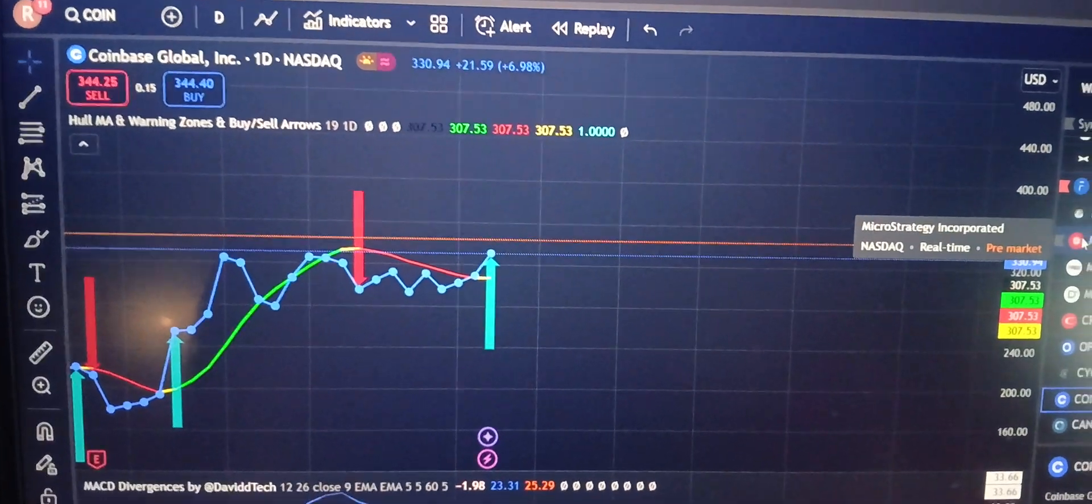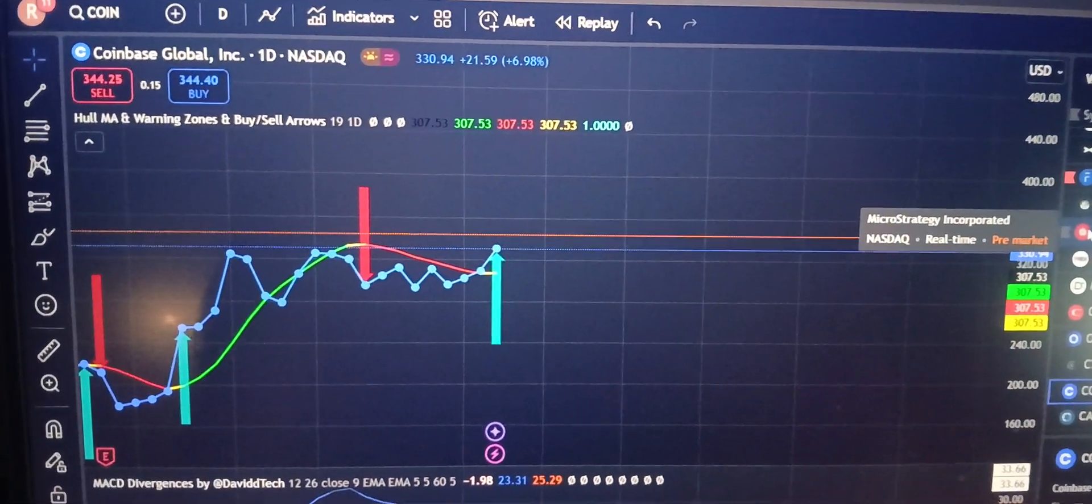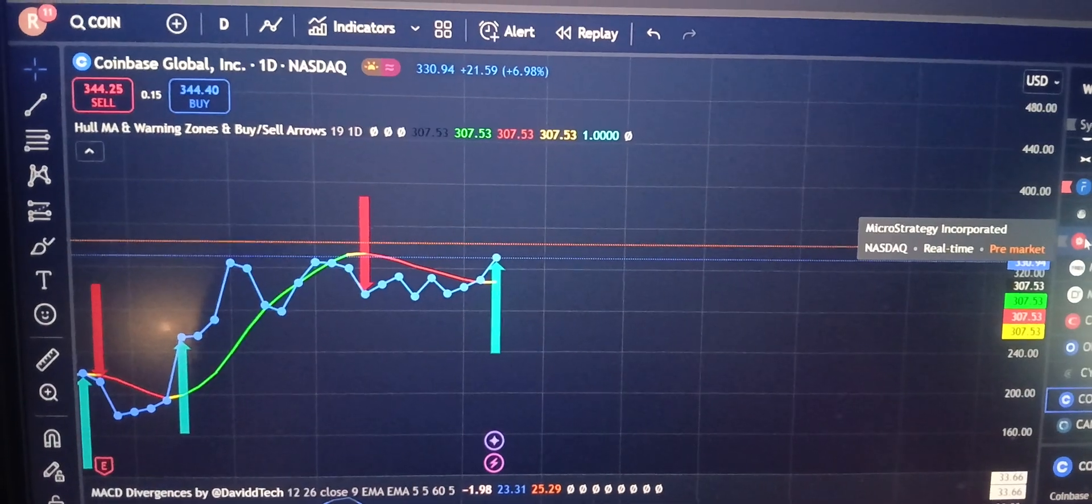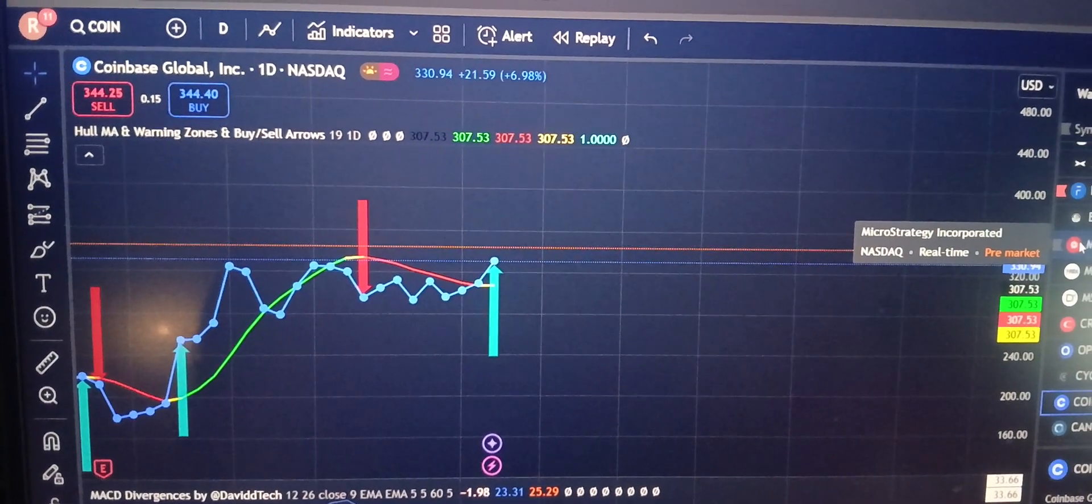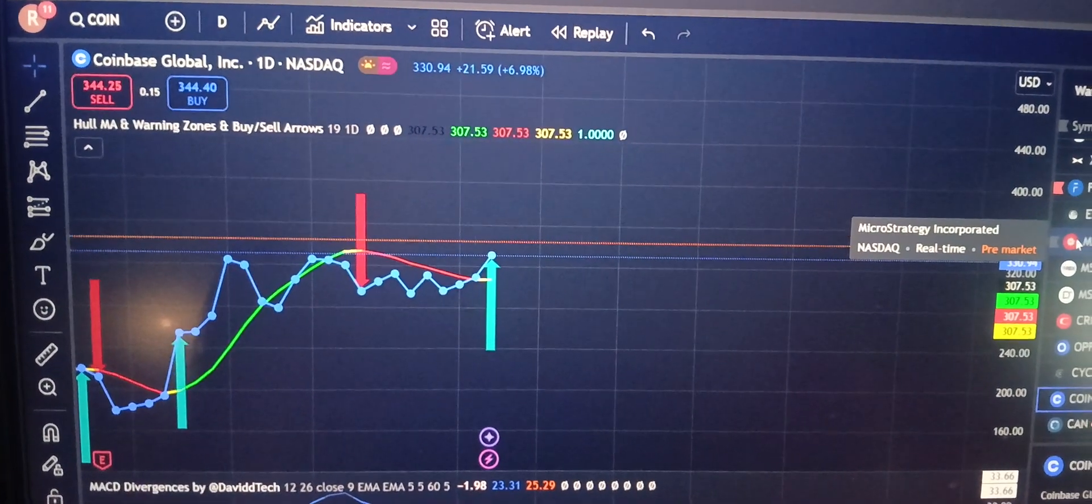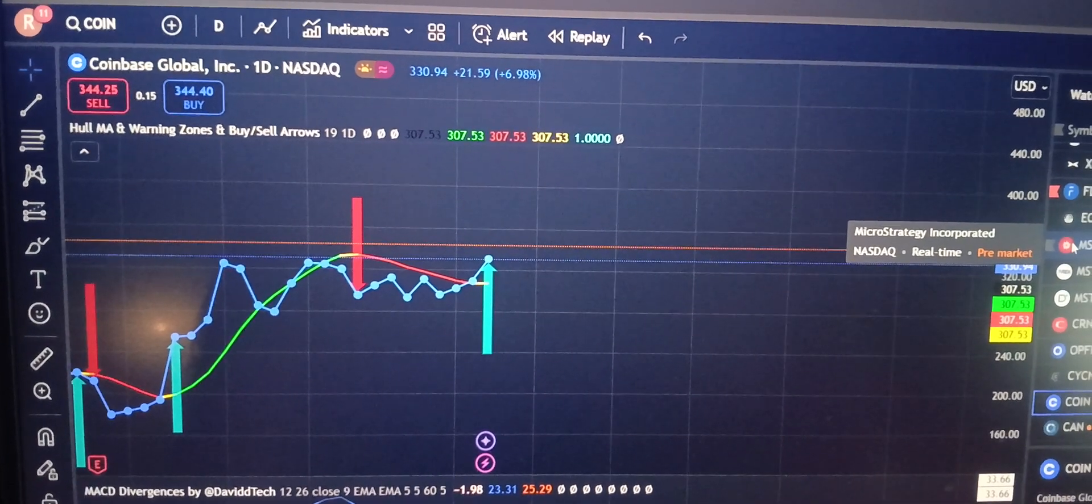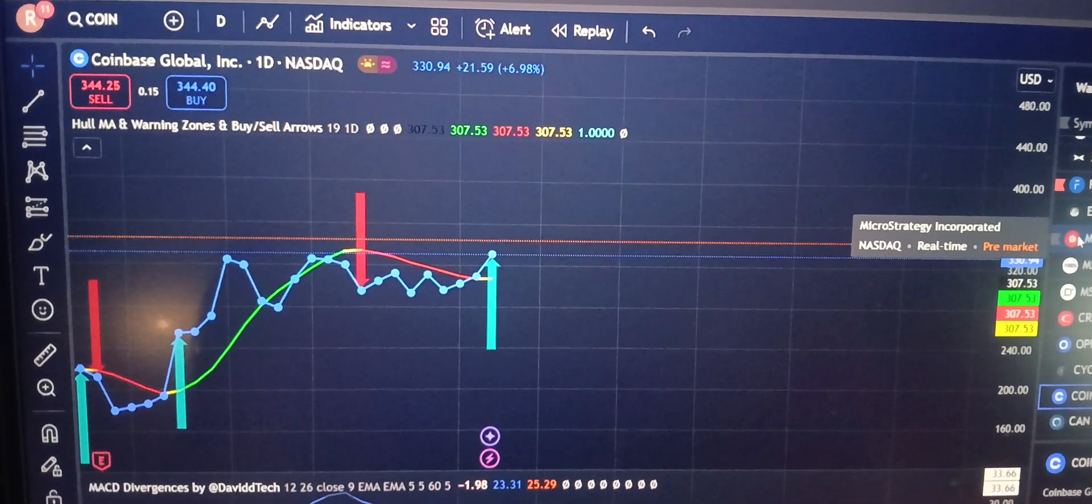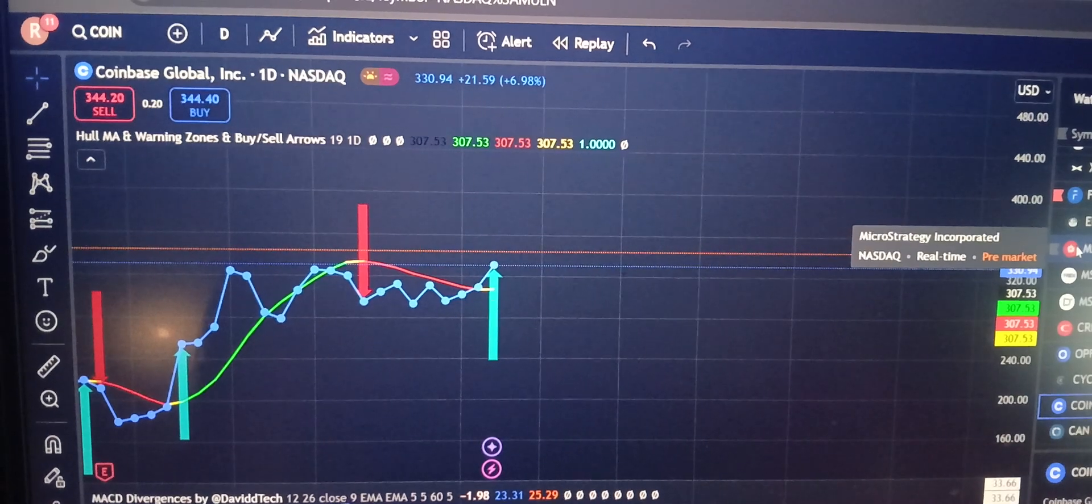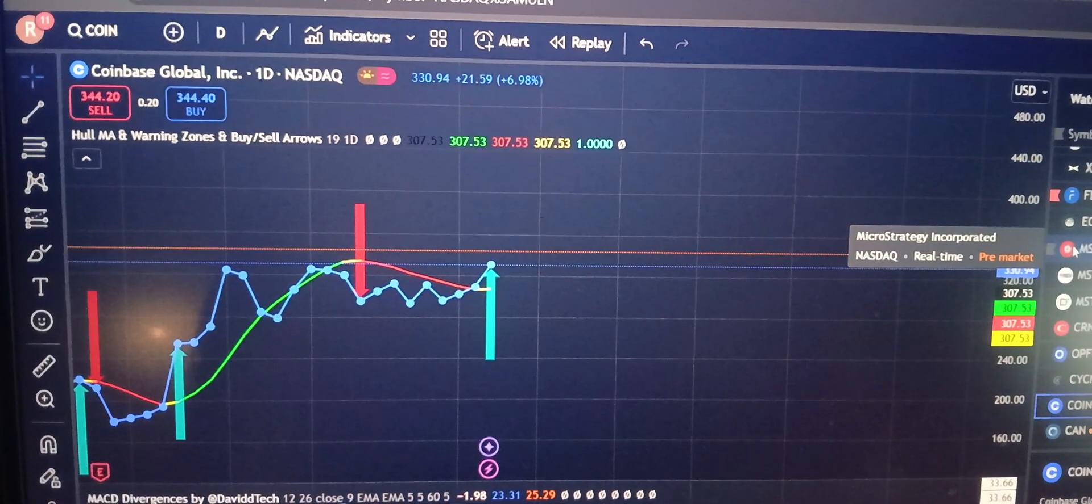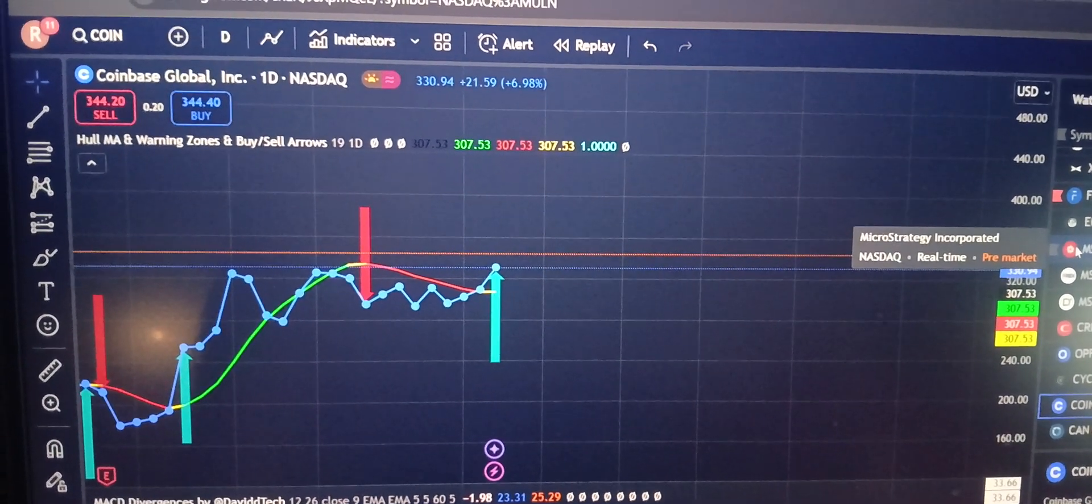It looks like Coinbase, ticker COIN, has got the green buy arrow based on the whole moving average indicator we're using, like 19 days on the daily chart here. So we are recommending an entry into it, looking for a 5-10% pop.